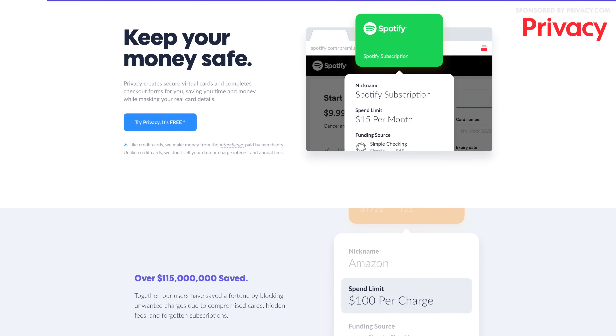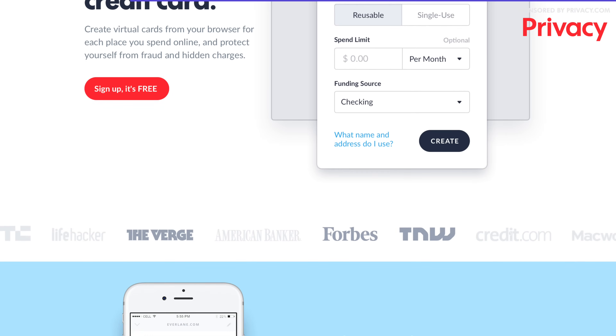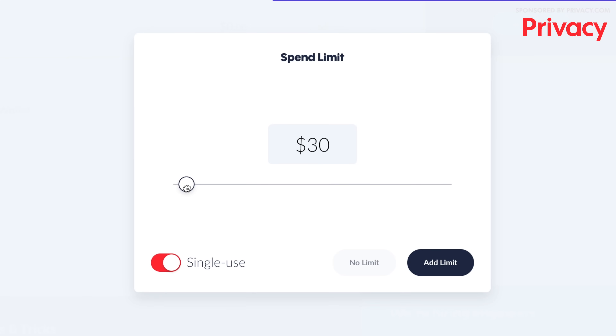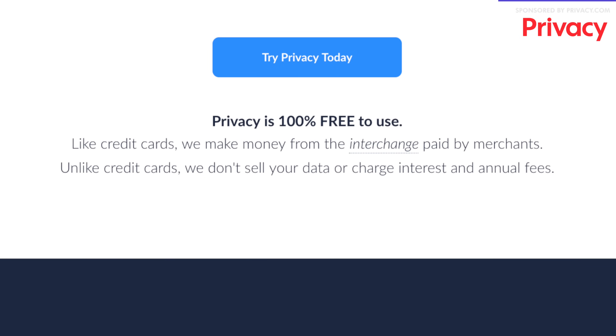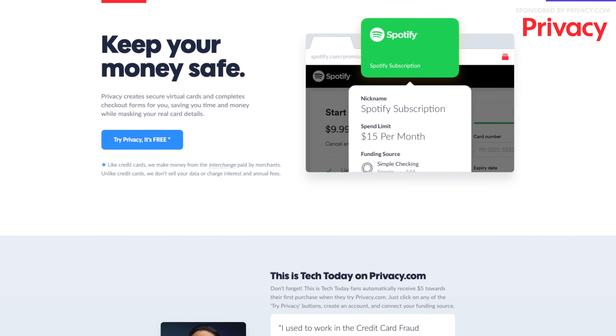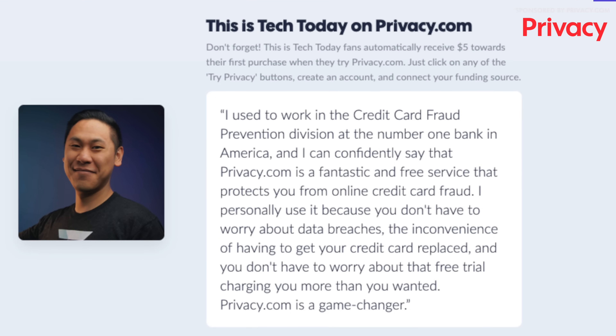Before I end the video I want to give you five dollars for watching until the end — yes, I'm serious — in partnership with this video's sponsor Privacy.com. As someone who worked in the credit card fraud prevention division at the number one bank in America, buying things online puts your credit card number and personal information at risk, especially with all those data breaches. Privacy.com protects you in many ways: you can create a virtual burner card for each purchase, set a spending limit on subscription trials to make sure they stay a trial, create a dedicated card for recurring subscriptions, and turn any generated card on and off whenever you want. The best part is it's absolutely free — they make money from the merchants, not you, and they won't sell your data. Sign up now at privacy.com/thisistechtoday and get five dollars if you sign up through that link.